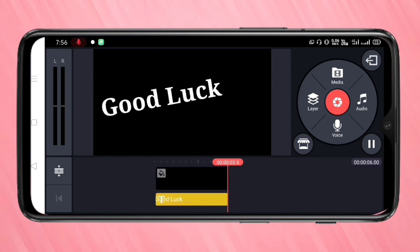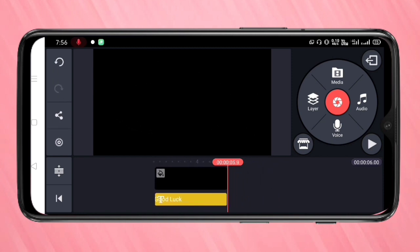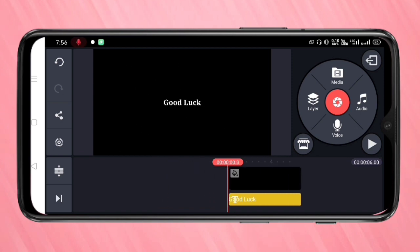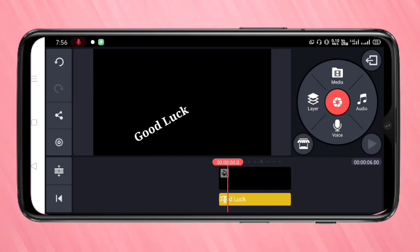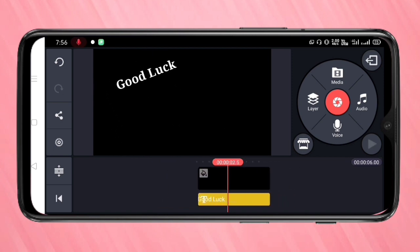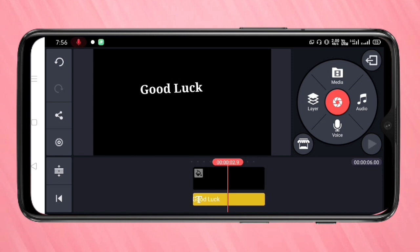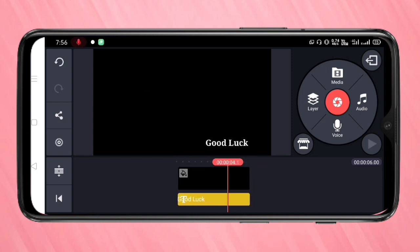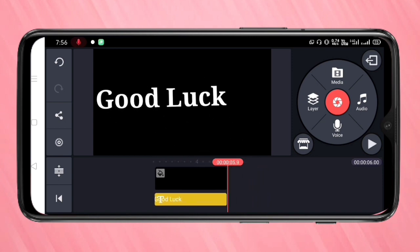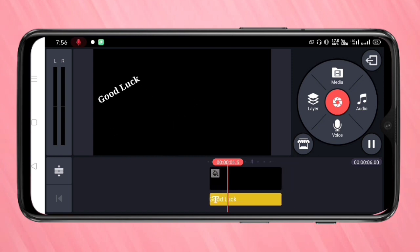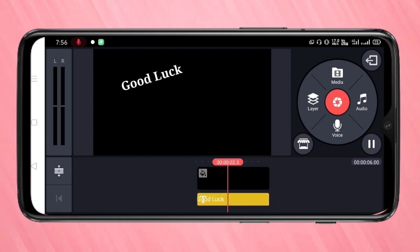You can see how the animation plays. Simply in this way you can give animations on text using the KineMaster application. Hope you guys enjoyed this video. If you liked it, please like and share, and don't forget to subscribe the channel for more updates. Thank you for watching, bye!